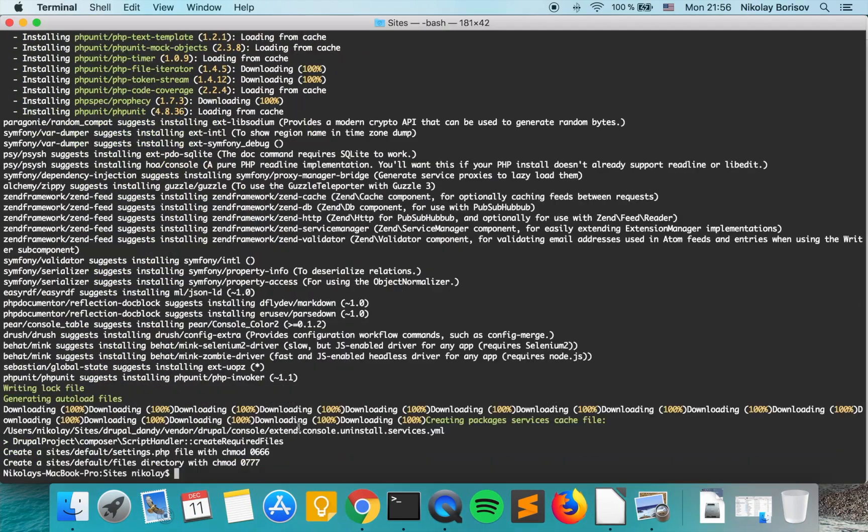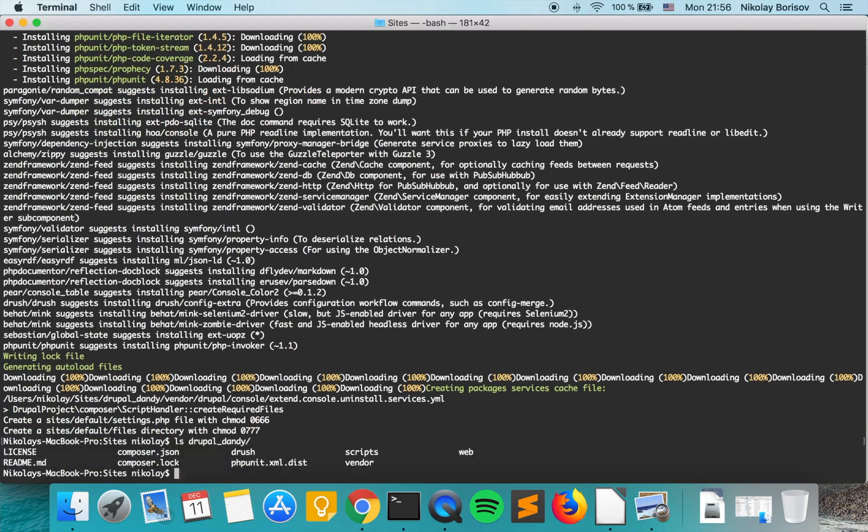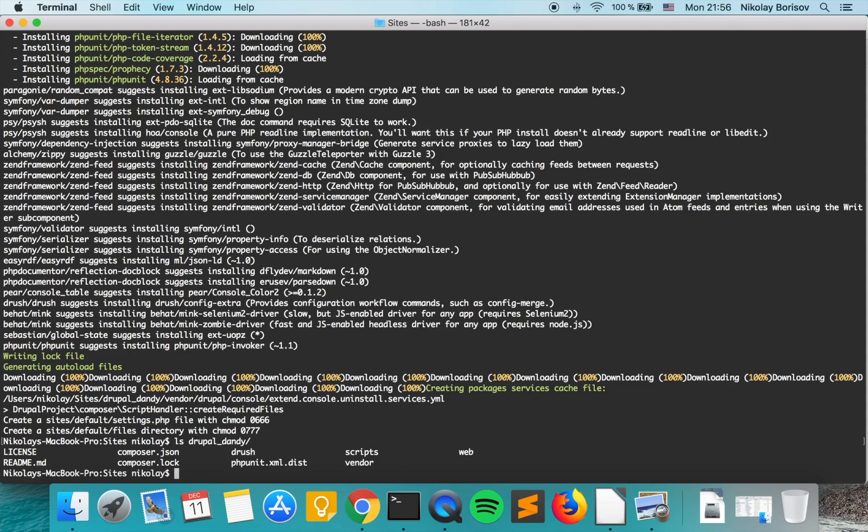That's great. So basically under Drupal Dendy we have a version of the Drupal Composer project.